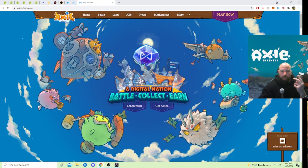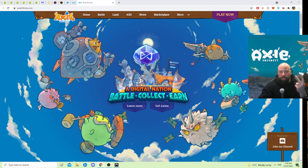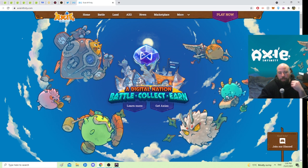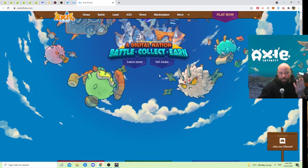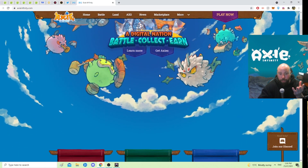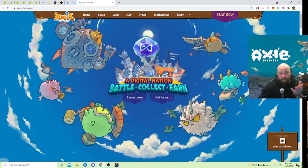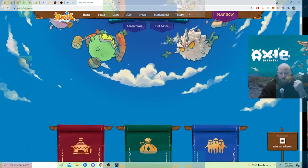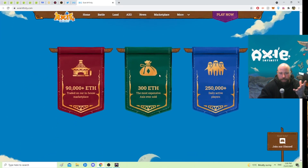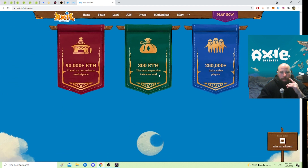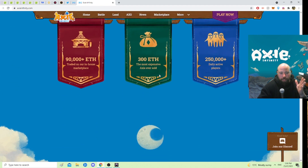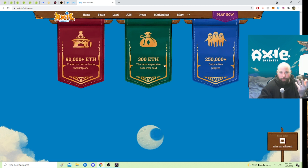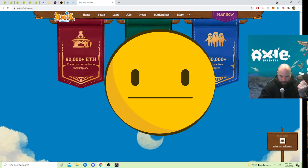I'll leave another link in the description. This is what an Axie is. Like I said, it is a play-to-earn experience. This is the website here. As I take you through this webpage, you can see it has different ratings, and banners showing the most expensive Axie ever sold — that's 300 Ethereum. You can do the math on that; it's hundreds of thousands of dollars.